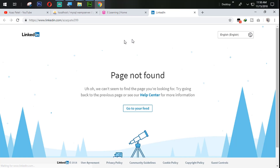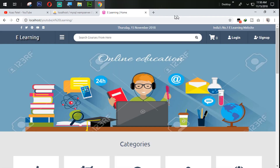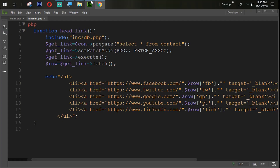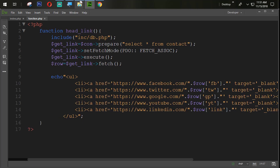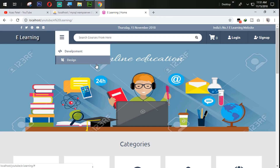The LinkedIn account shows page not found just because my LinkedIn ID is different from the one entered — we added it just for example purposes. This is the way you can get all the social account information dynamically.